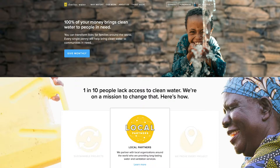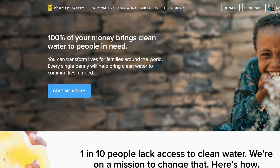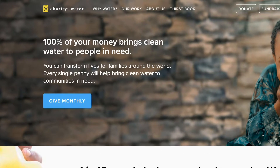One company that does an incredible job of this is Charity Water. They're making clean water accessible to everyone on Earth. 100% of your money brings clean water to people in need. You can transform lives for families around the world. Instead of saying, 'If you give us money, we'll transform lives,' they invite you to make them a part of your story by saying, 'You can transform lives.'